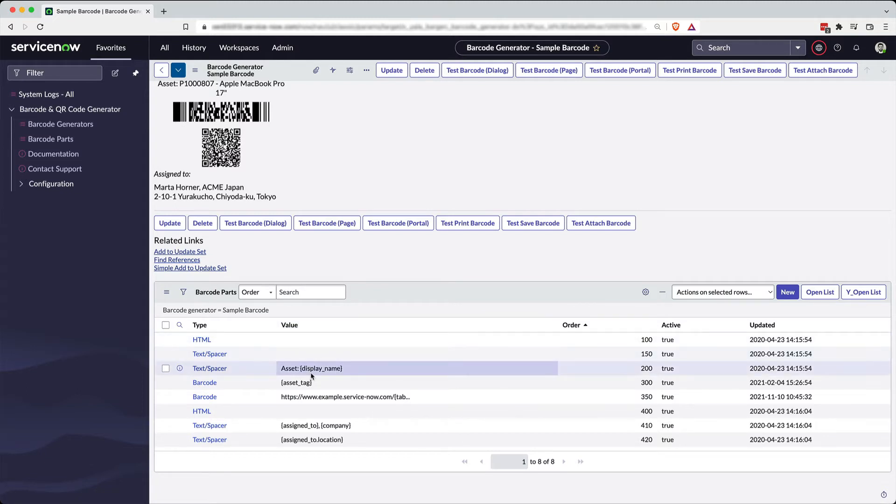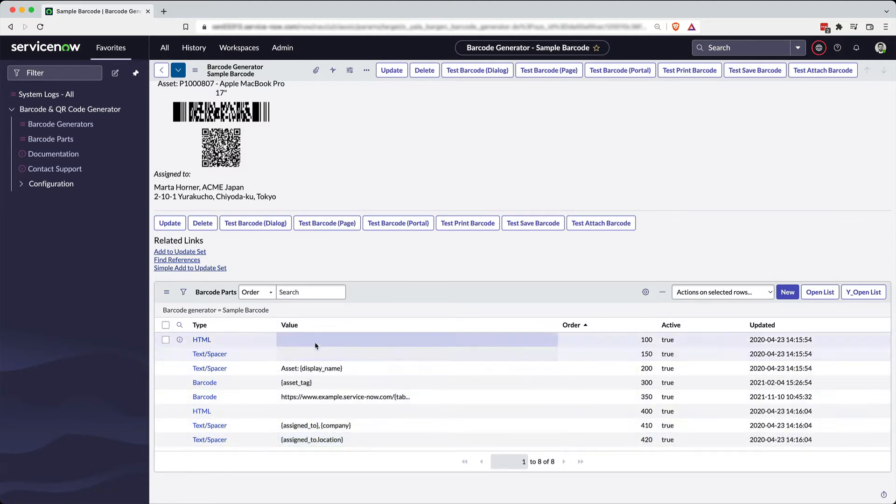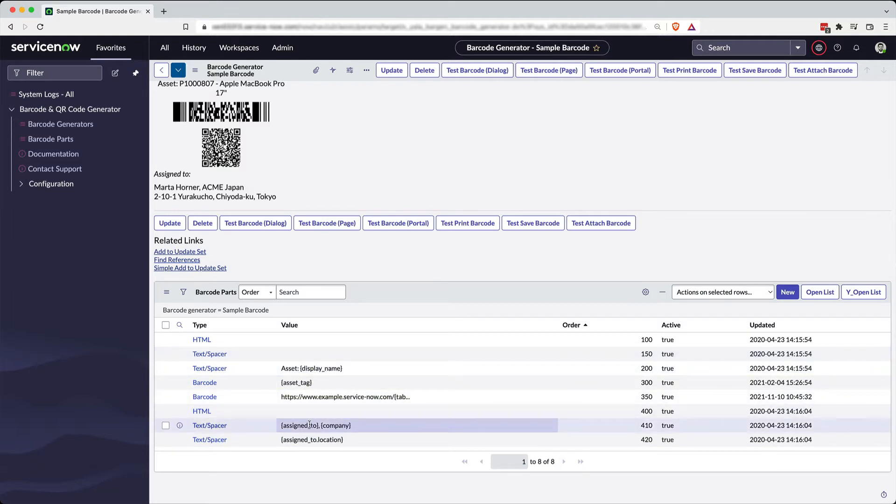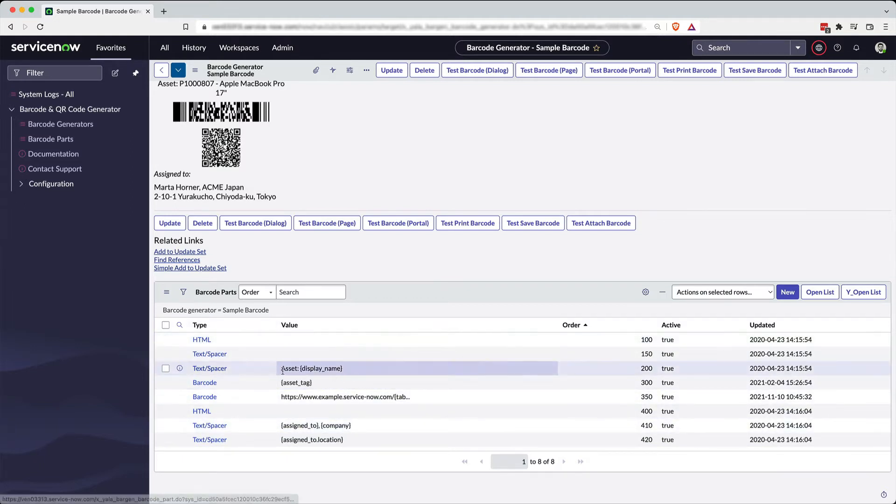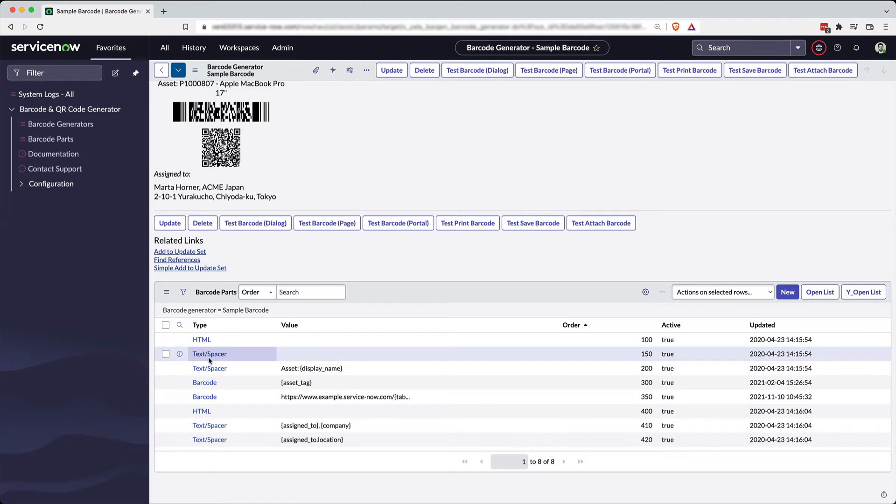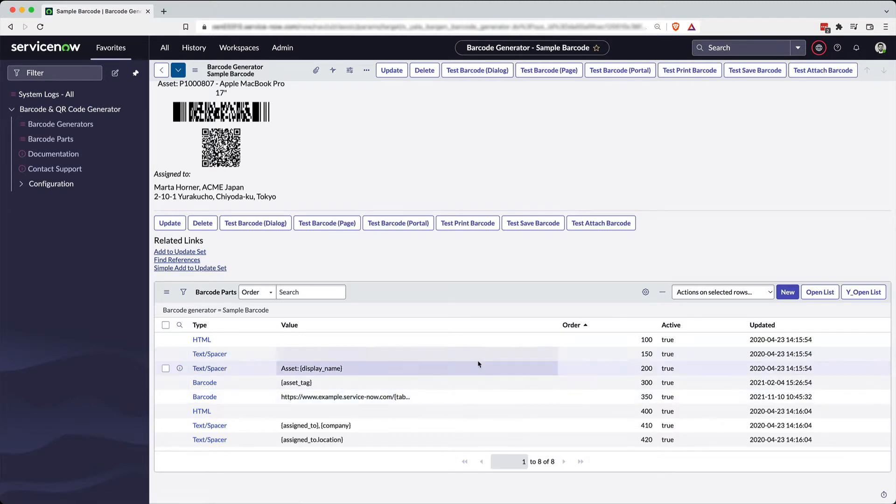And then you simply come down into your related list for barcode parts and you start building your barcode. And this works just like building a hamburger. This is the top bun, this is the bottom bun, and these are all the things in between that get stacked one on top of another. We have different types, from HTML to text and spacers to barcodes. And inside each of these is a slightly different type of configuration.